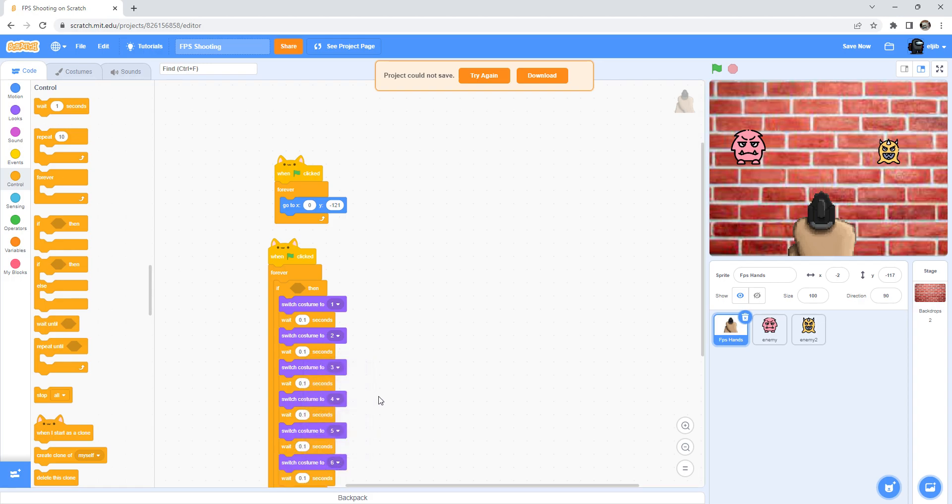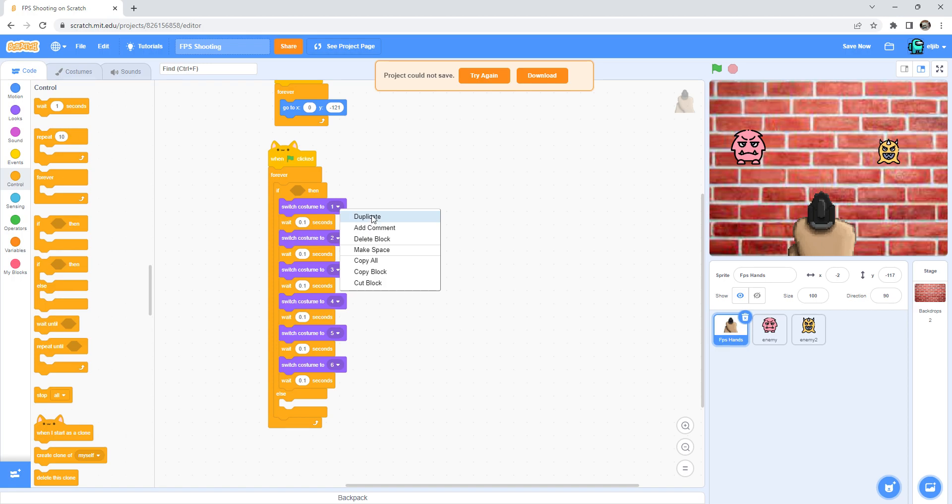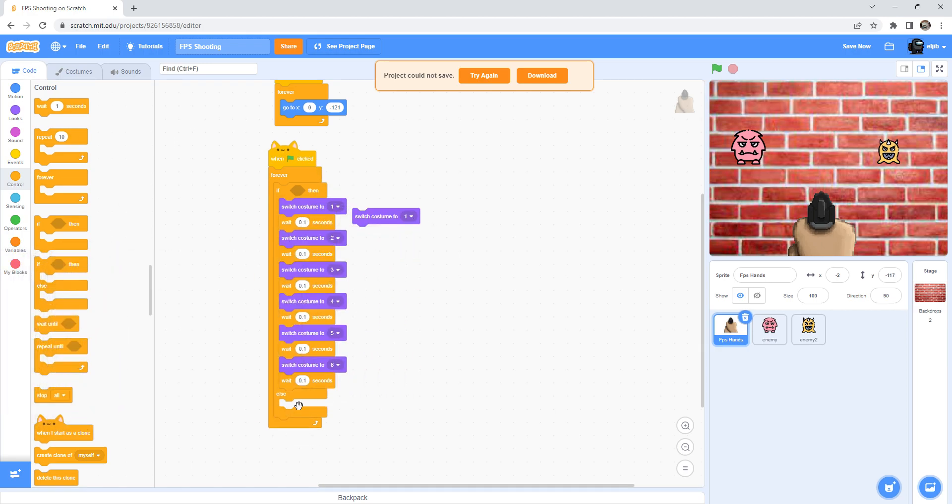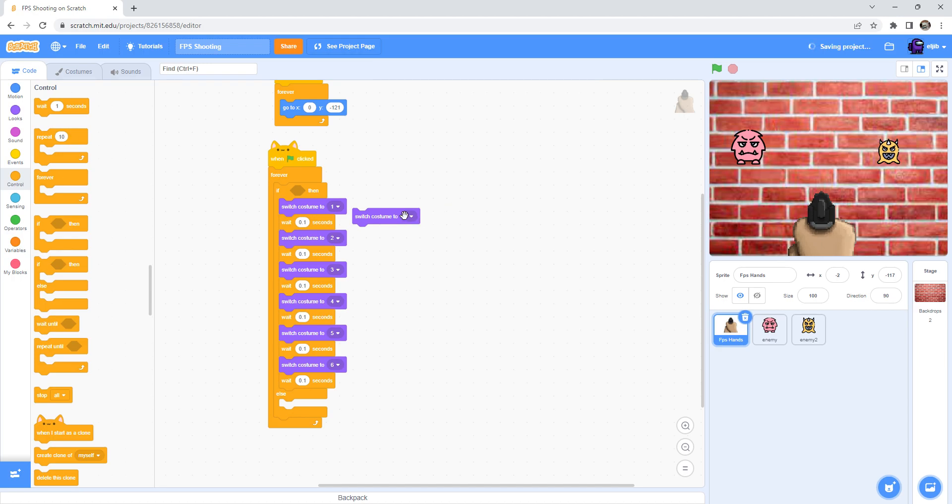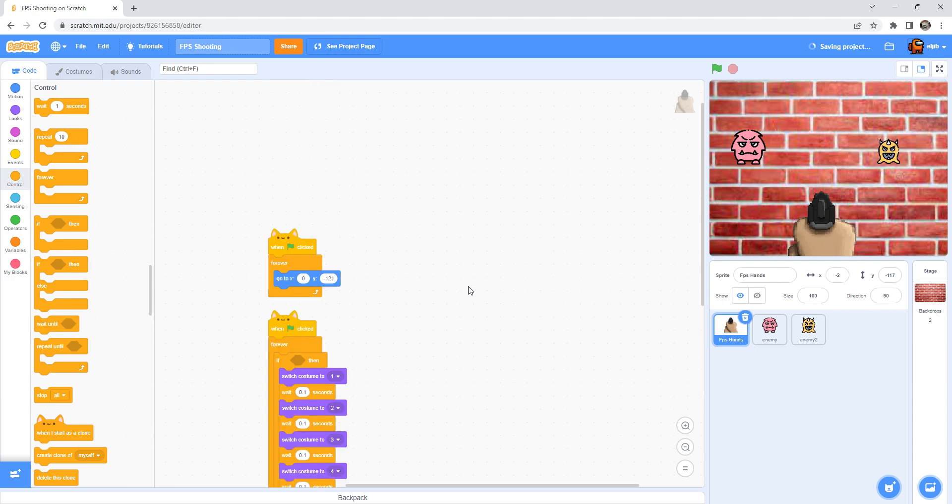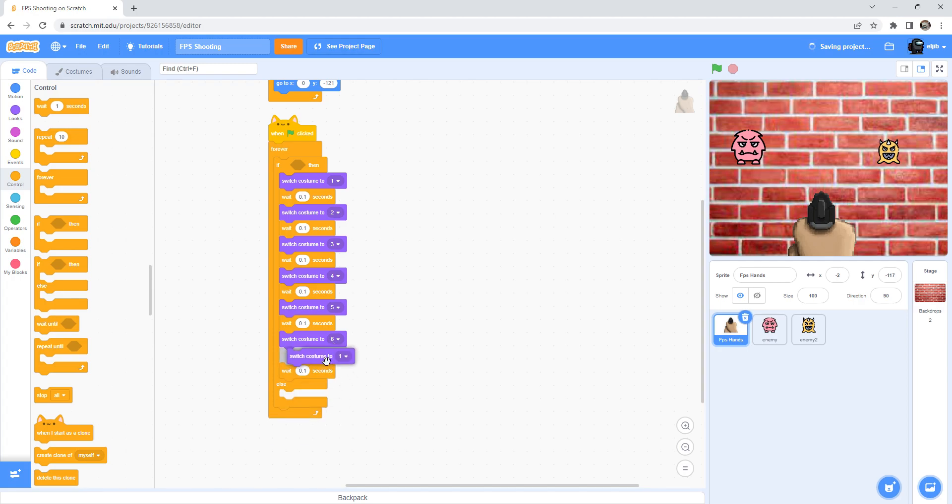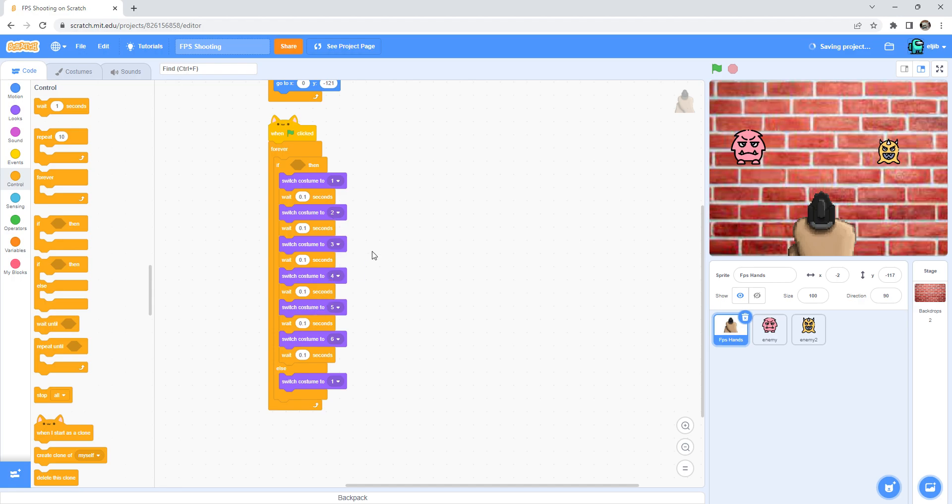So guys if you want to ask me why I use if then else - so if the mouse is not down, it will not gonna be doing this. I will switch to costume one and not like costume to costume six or two or three like that. Sometimes it looks like that.